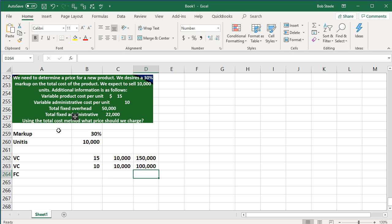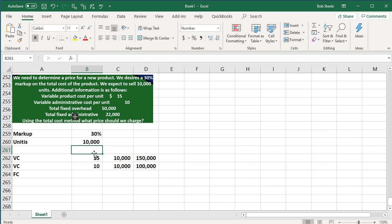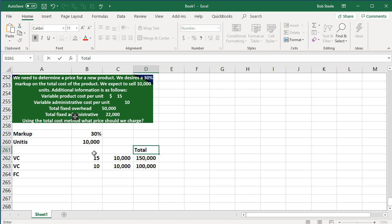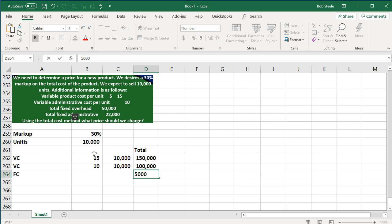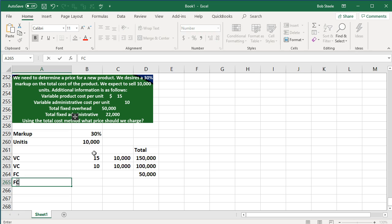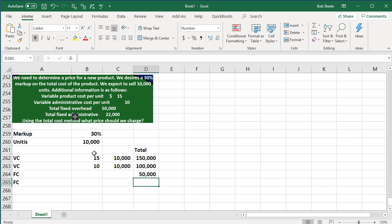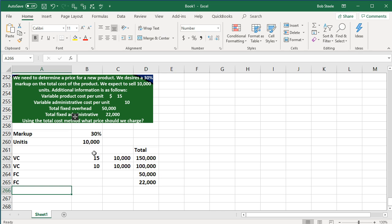Then I'm just going to put the fixed costs in the total column over here. So units on the cost per unit, variable costs per unit, there's the total number of units. And then here's the variable costs. Here's the total column. And so then we're going to say that the fixed costs are going to be 50,000, and our other fixed costs 22,000. There they are.